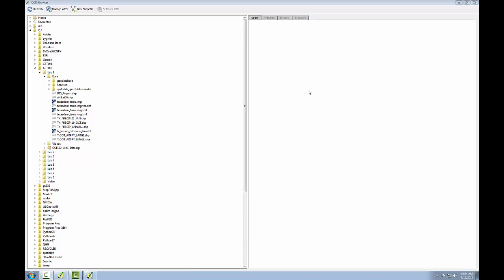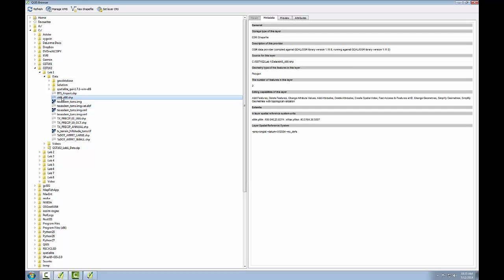In this task, I'll review how to learn about the coordinate systems of our GIS data. Currently, I have QGIS browser open and I've navigated to the Lab 1 exercise data folder. So let's say I'm interested in ST48, the shapefile.